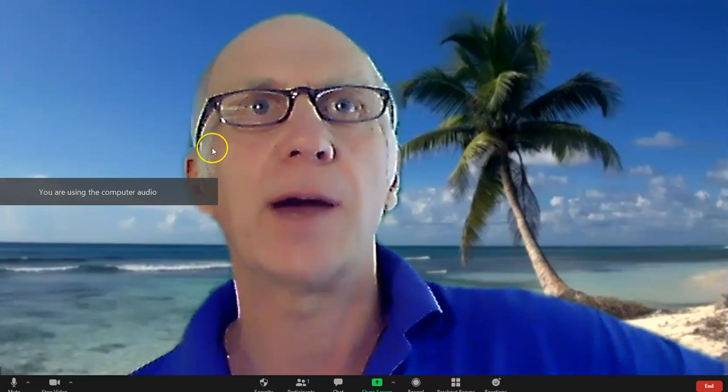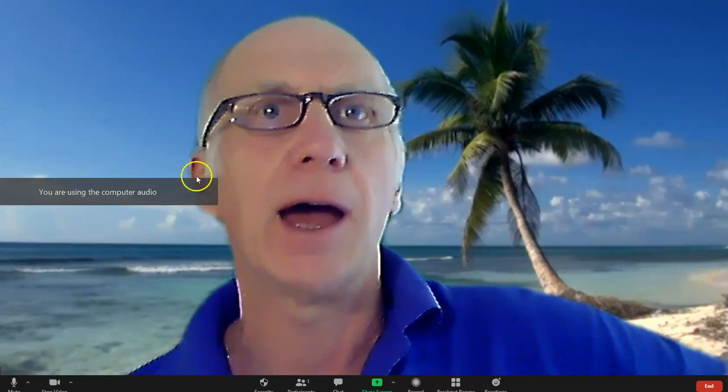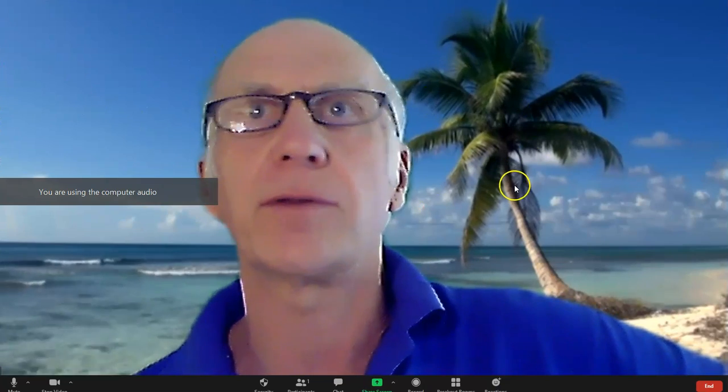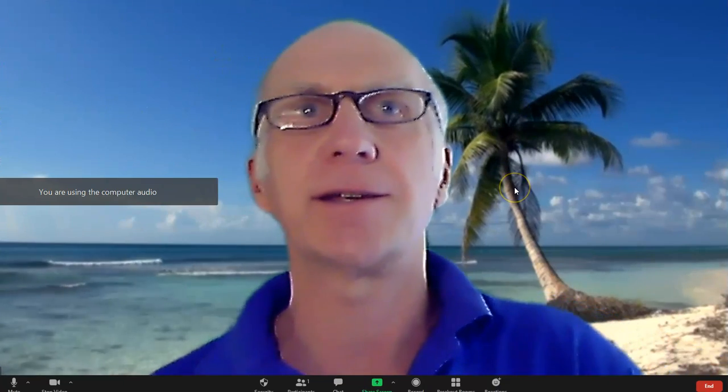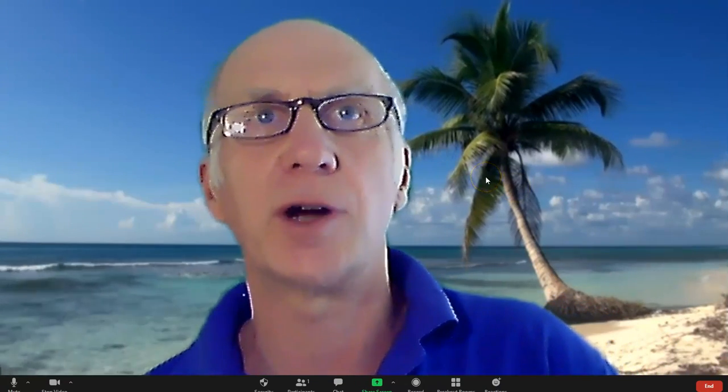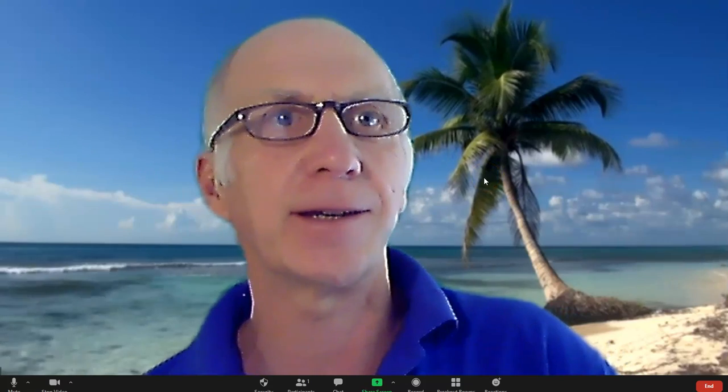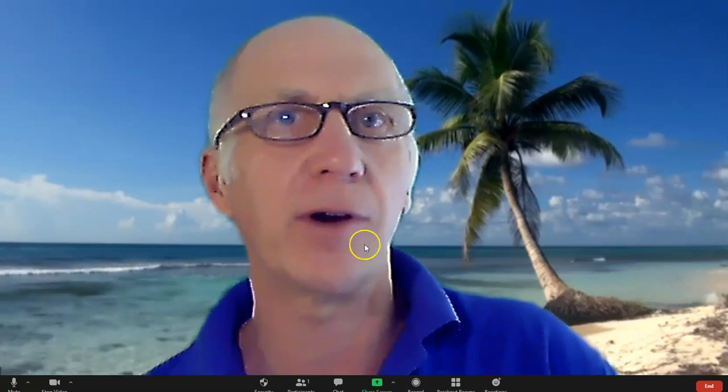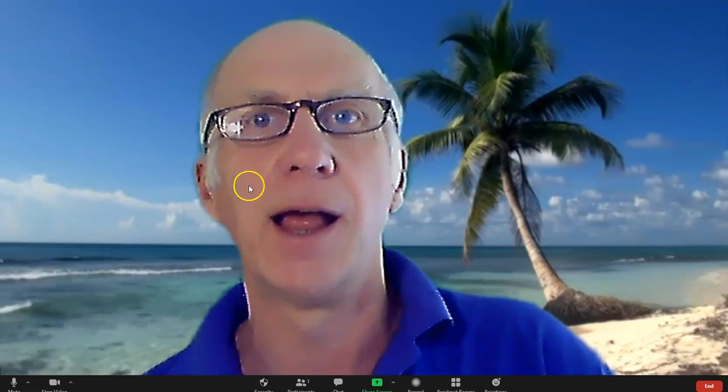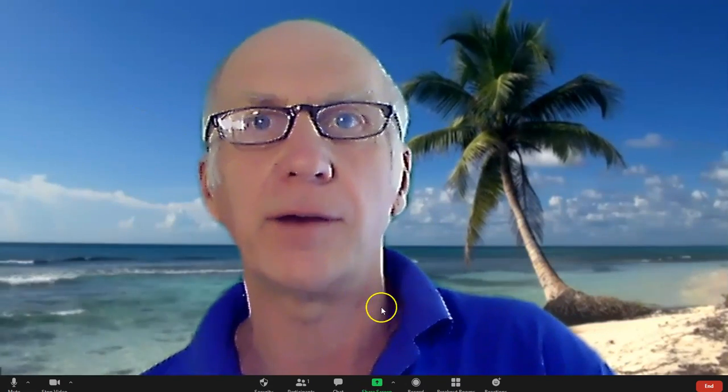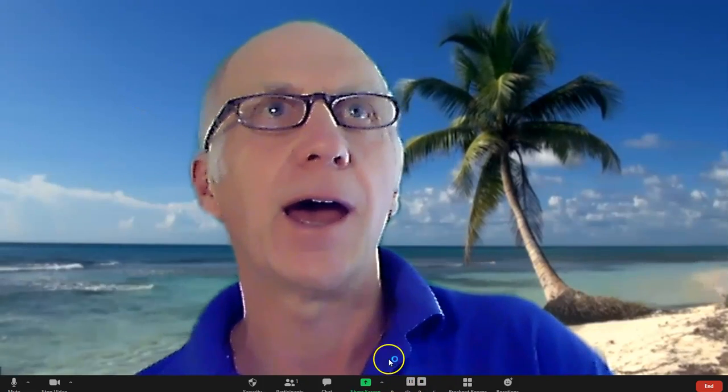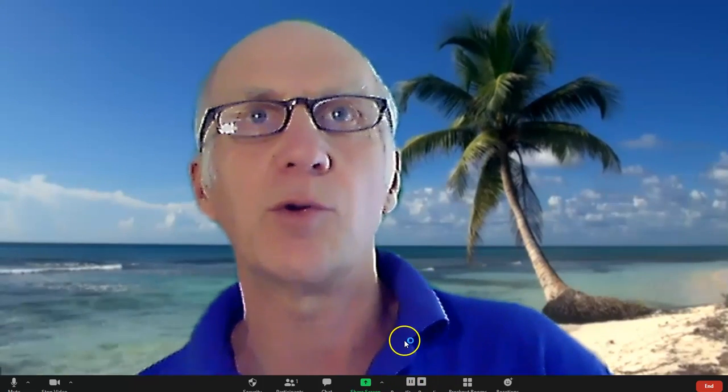Once you've got the screen as good as you want, check your lighting, check your microphone, make sure everything's okay. Then what you need to do is click Record, and then that's recording everything that you can see.